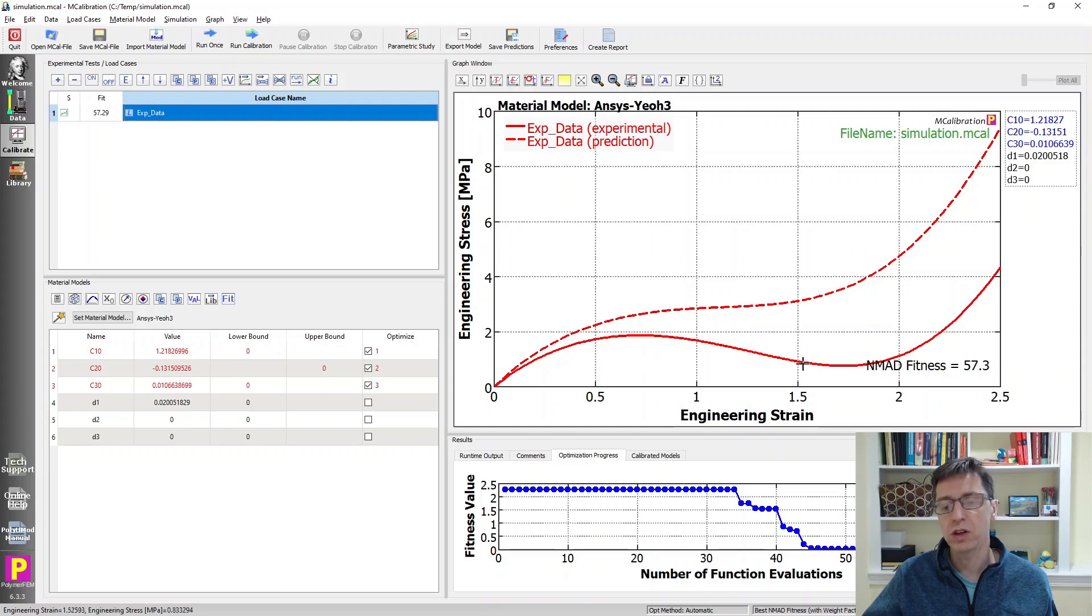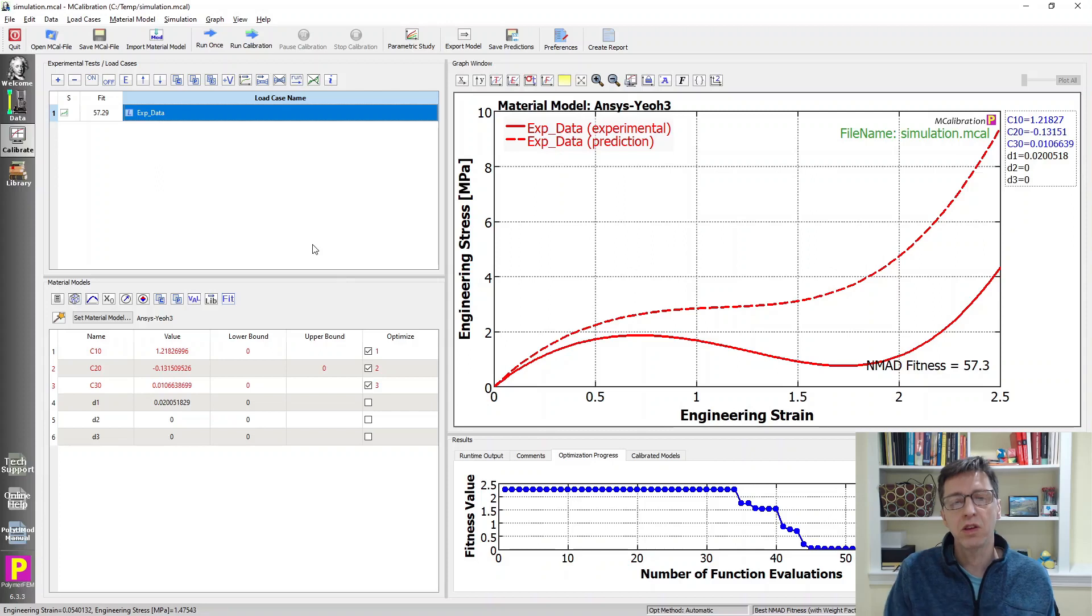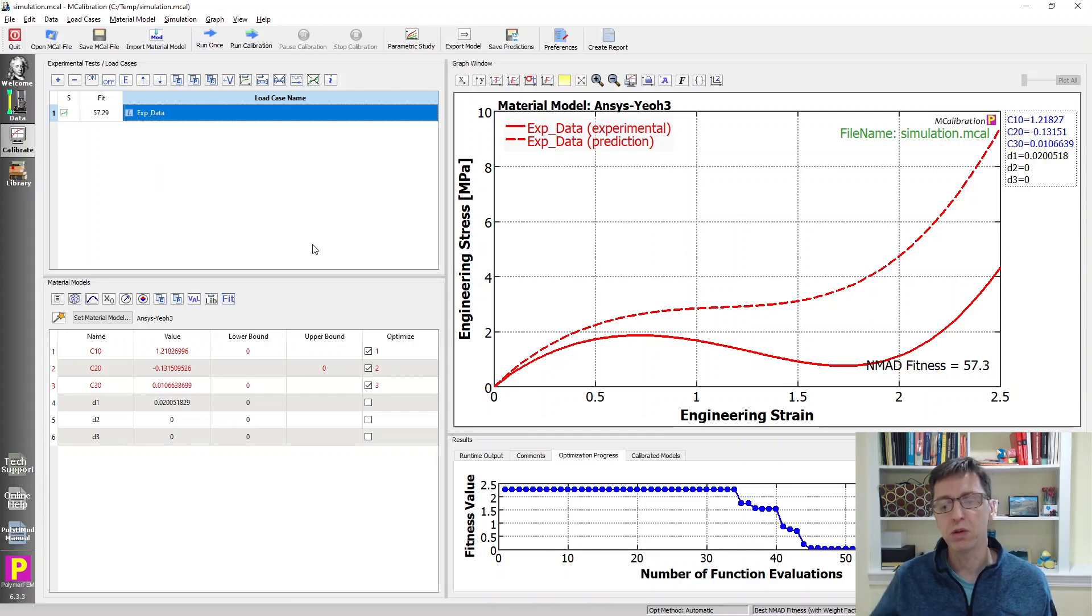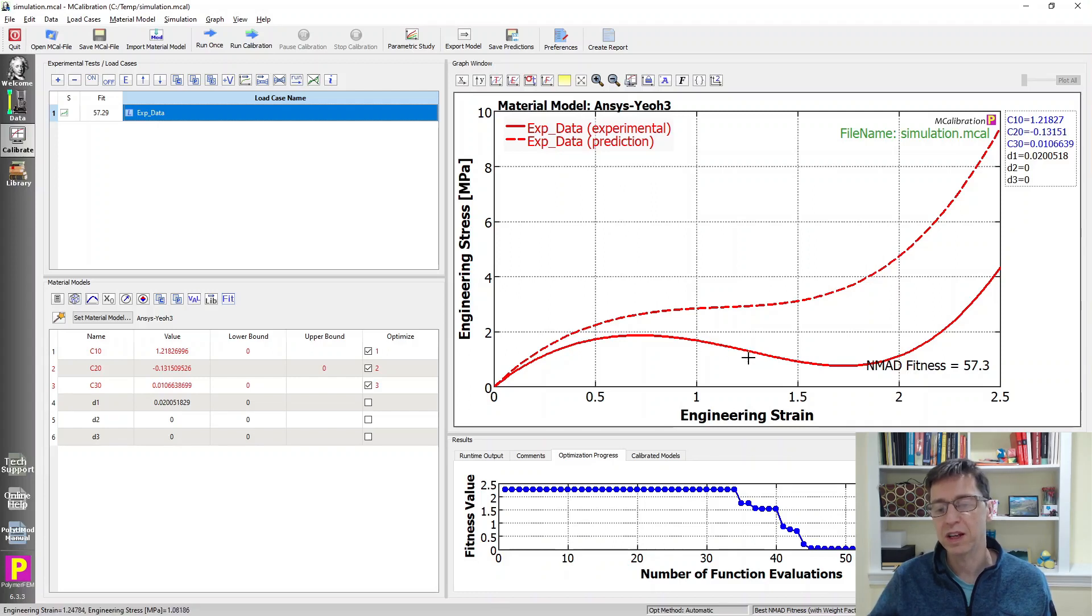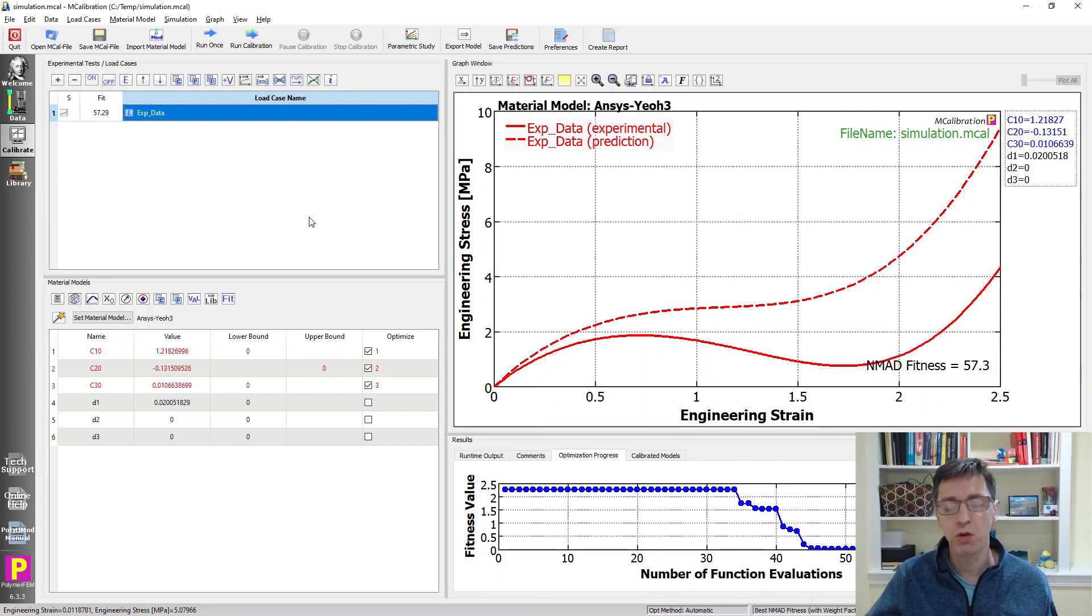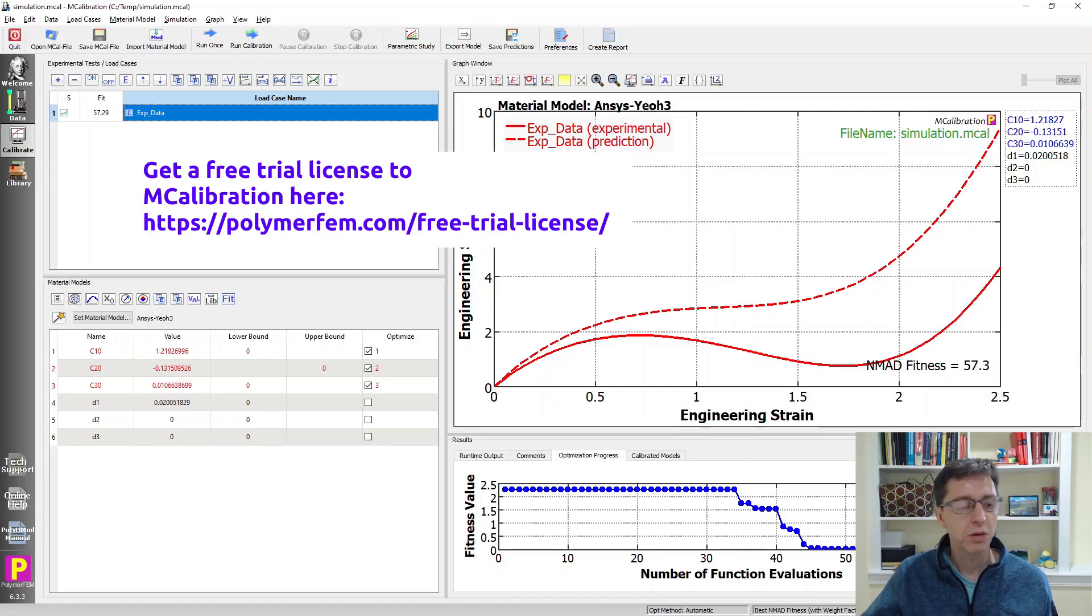This of course is not such a good match anymore, but at least it's Drucker stable. You have to decide yourself if you want your material model to be Drucker stable or if you want to do more experiments to make sure the material indeed is unstable according to Drucker condition or not. But this is how you would actually force it to be Drucker stable using MCalibration. Let me know if you have any questions in the comments below.